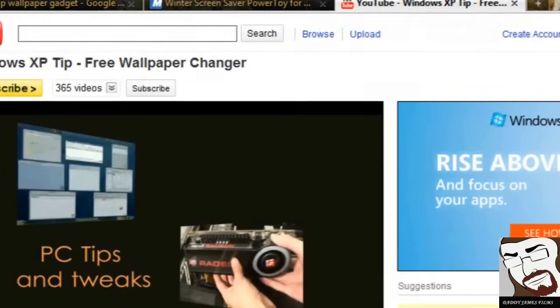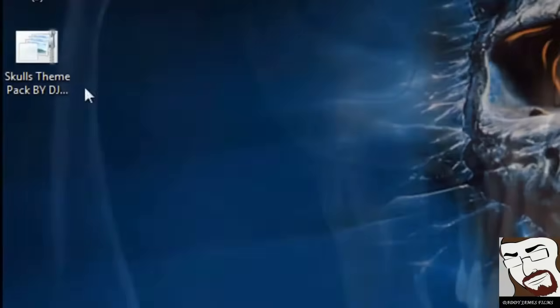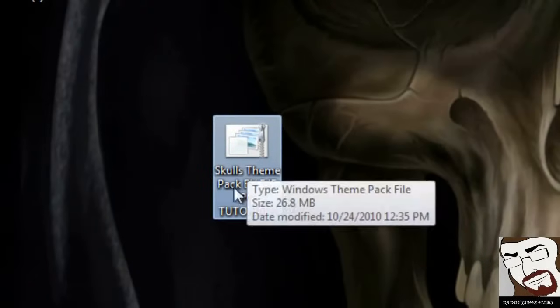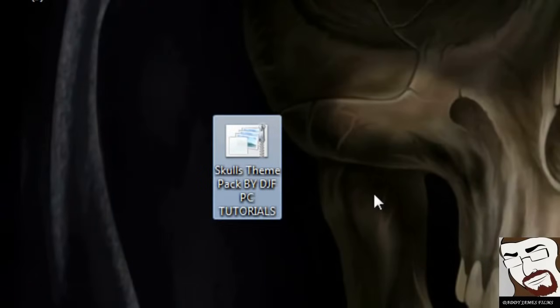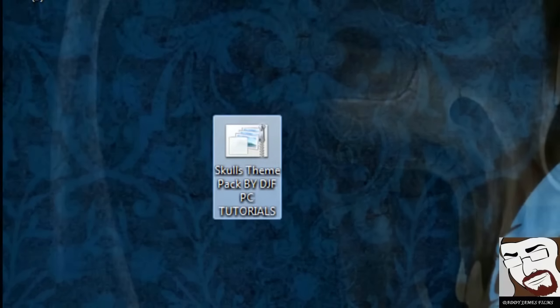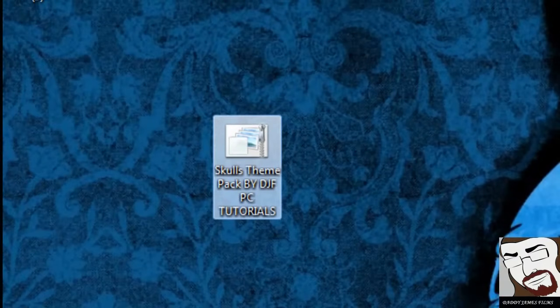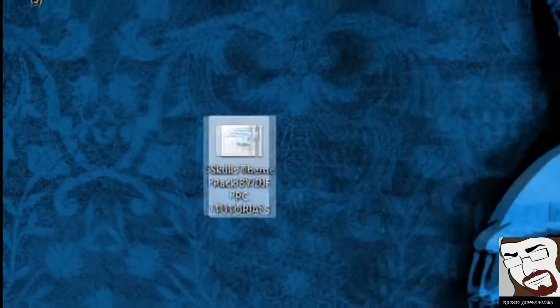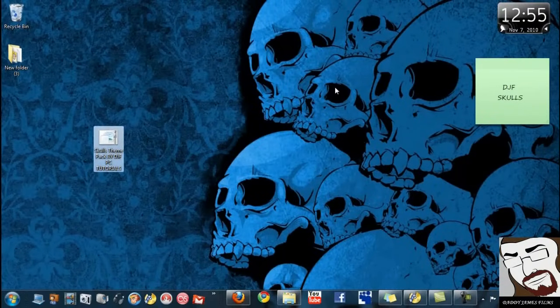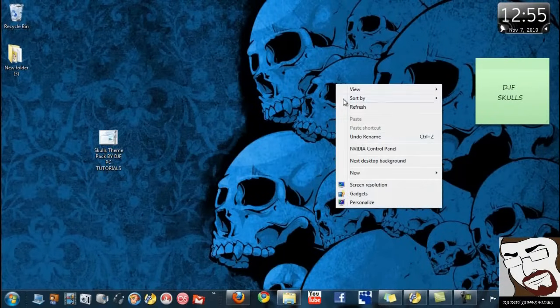Okay. Then once you get it, you'll get the little theme pack like this. It's going to say skulls theme pack by DGF PC Tutorials. And all you have to do is just click on it, and once you click on it, it will start doing your skull things. And it will change like every ten seconds.